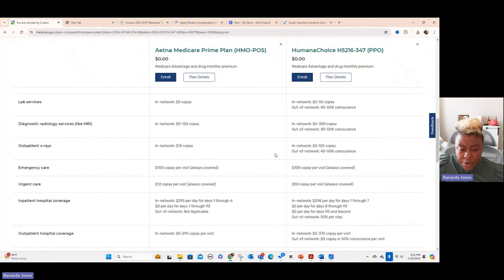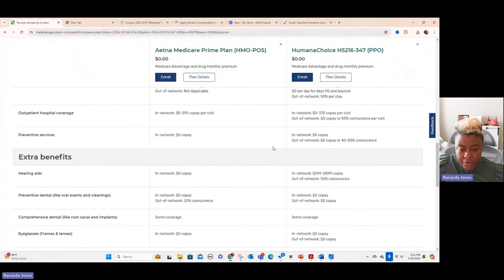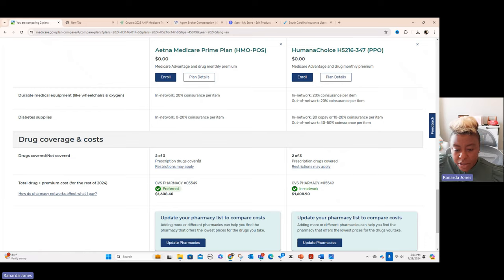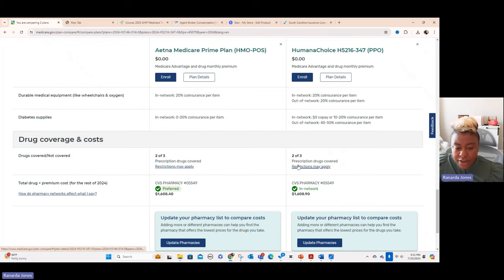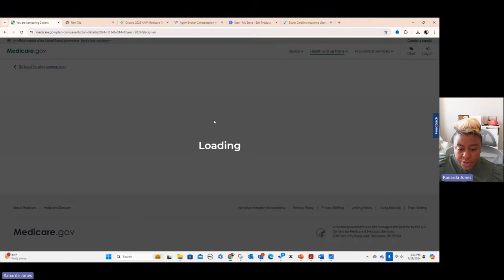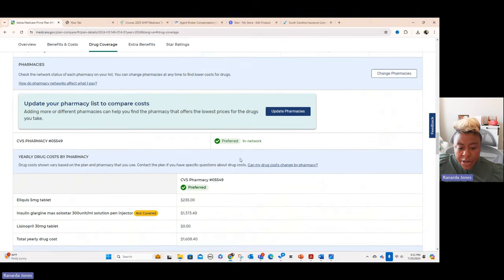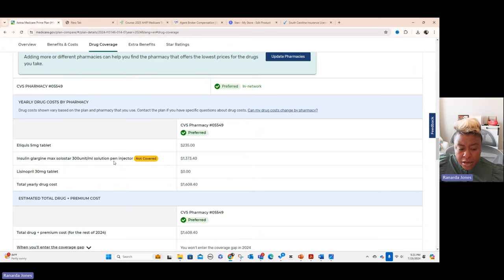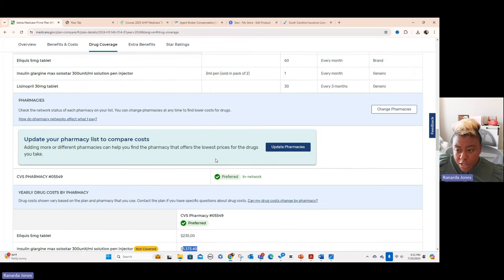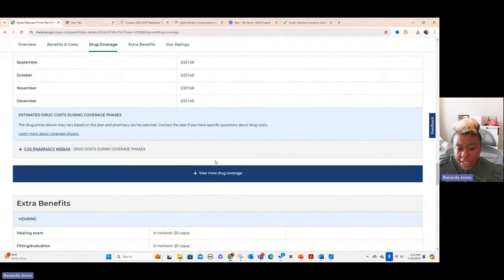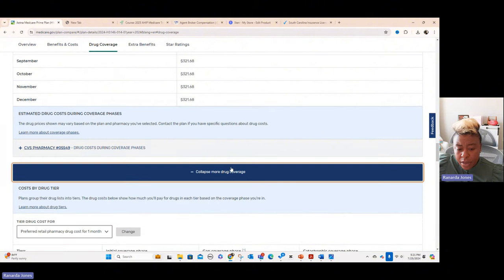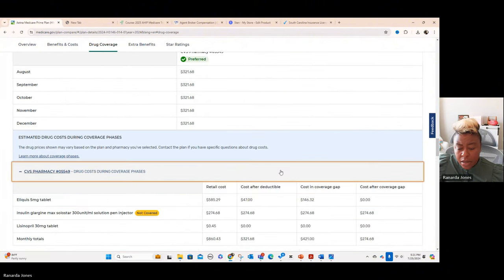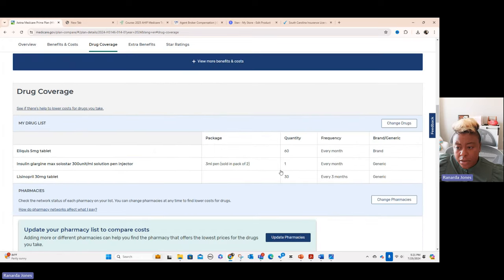And then it goes down through all of the high level services and what they may actually cover. And then when you get down here, you notice one of the drugs aren't covered. So now you need to figure out which one it is. And so if you go under plan details for this one and you go to drug coverage, it will actually tell you that it's the insulin glargine that's not covered. So it's not covering it. That's why the cost is so expensive. So what we could do is we could go and we could change the actual medications.